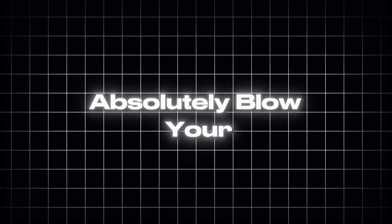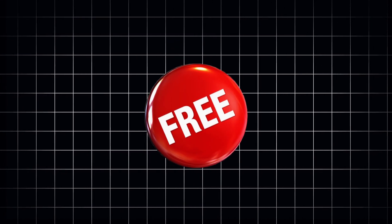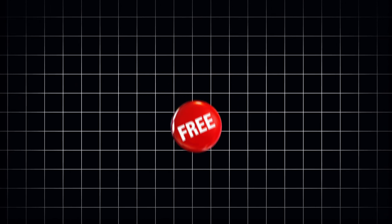What you're about to see will absolutely blow your mind. And the best part? It is completely free.